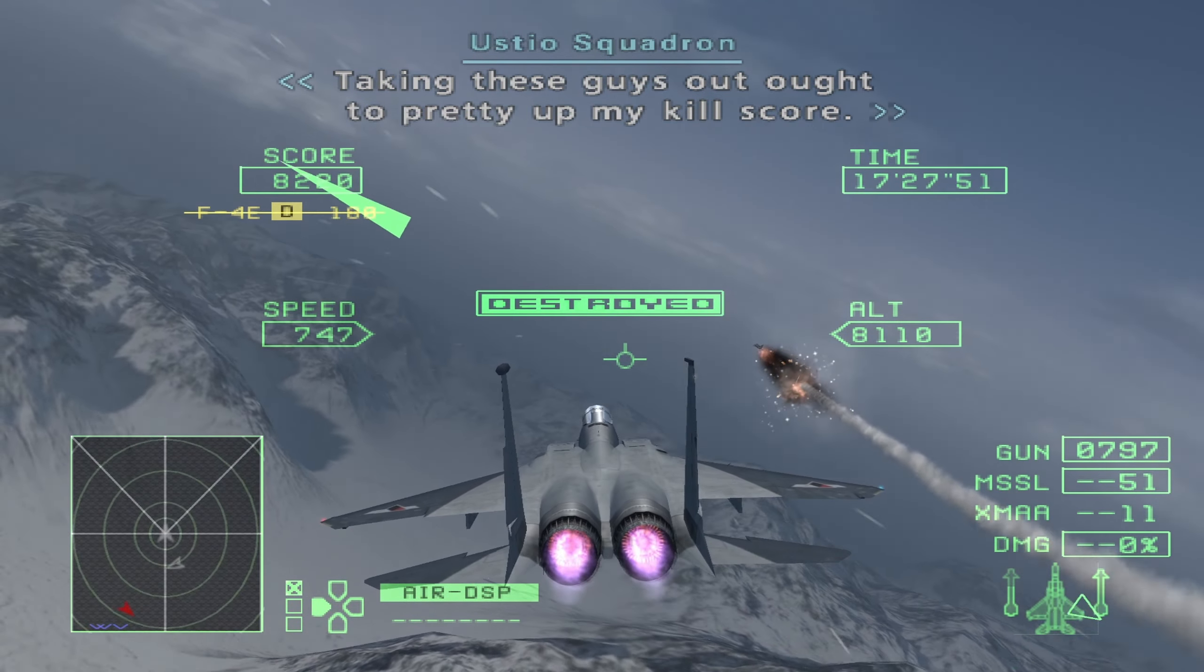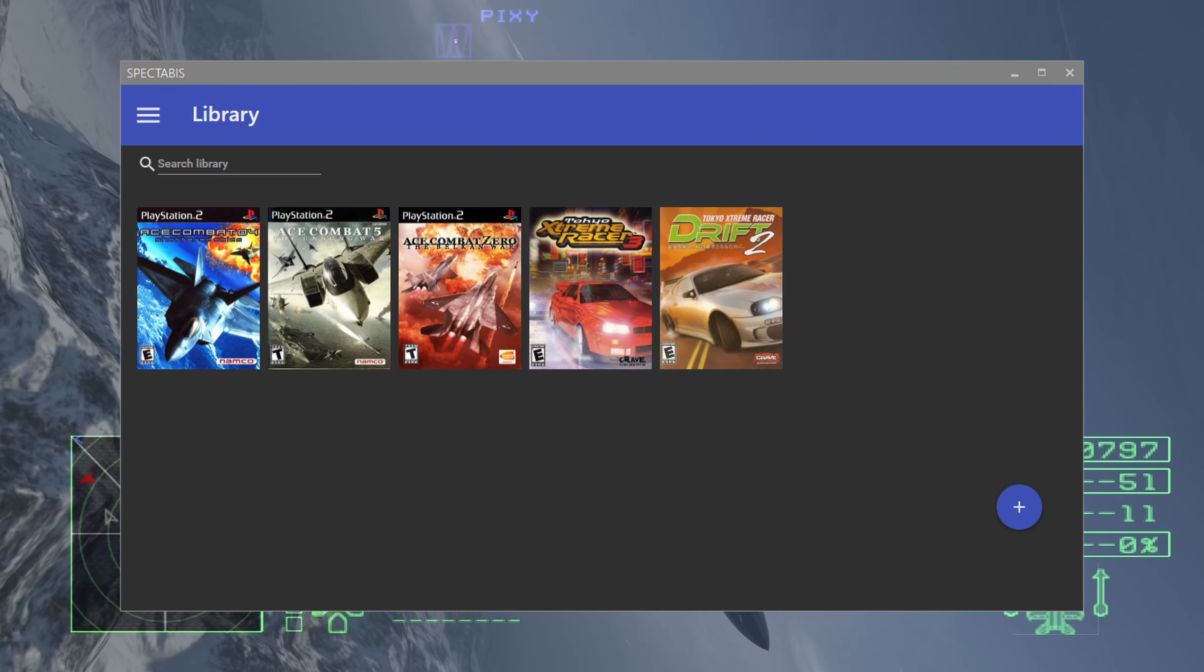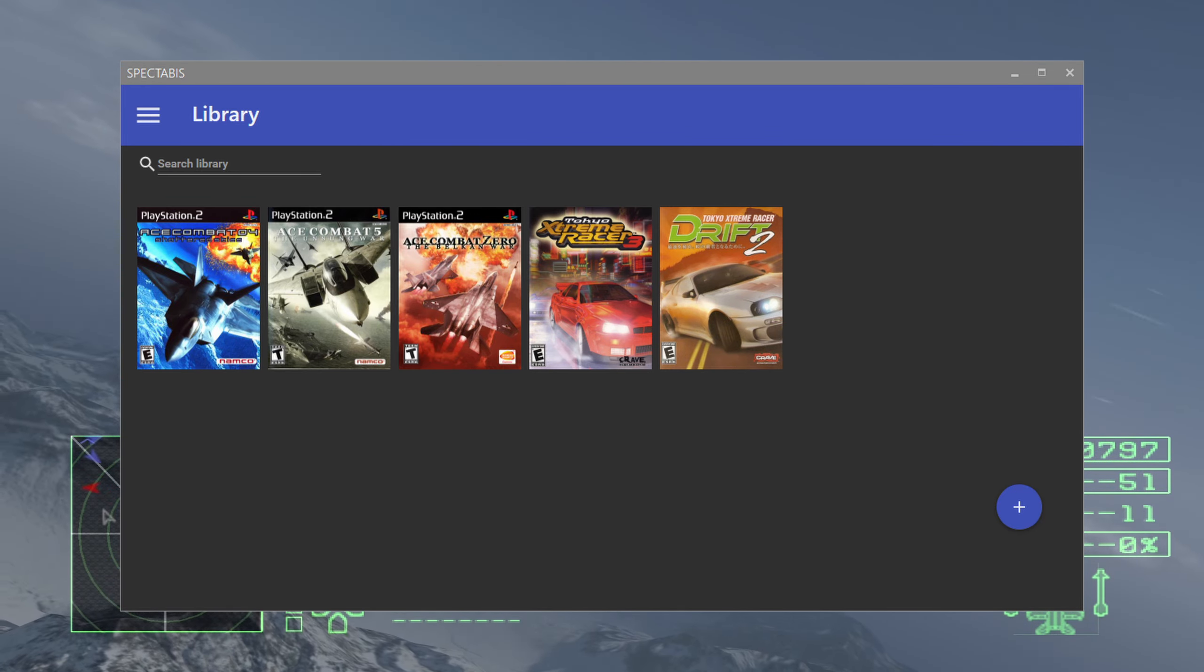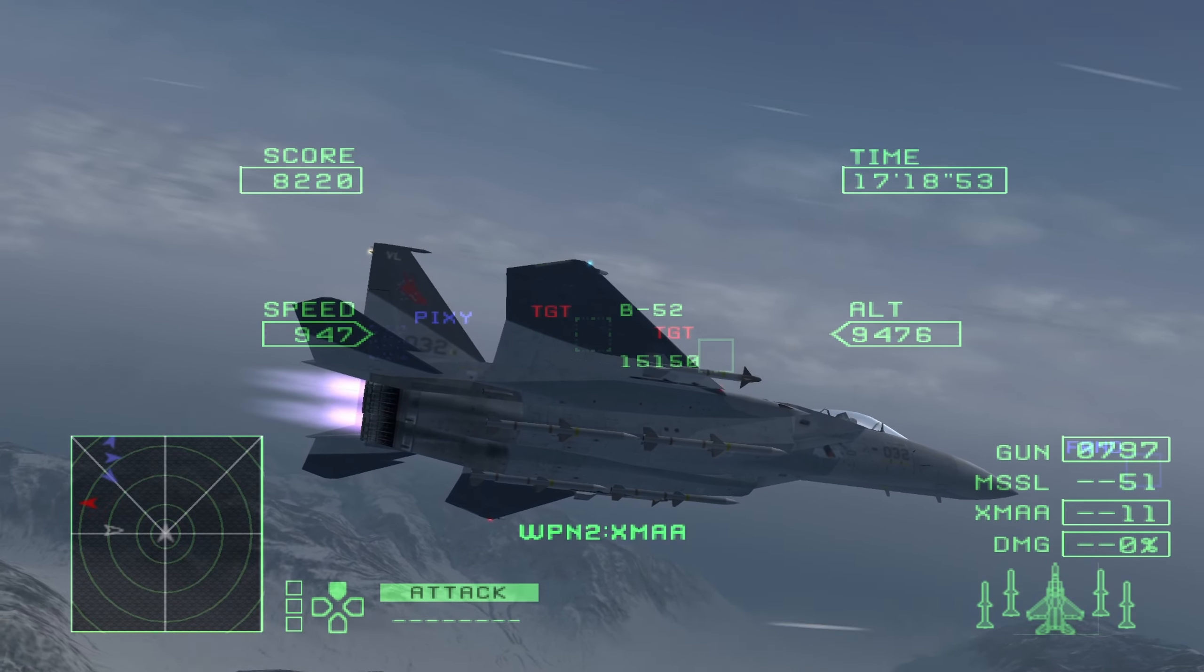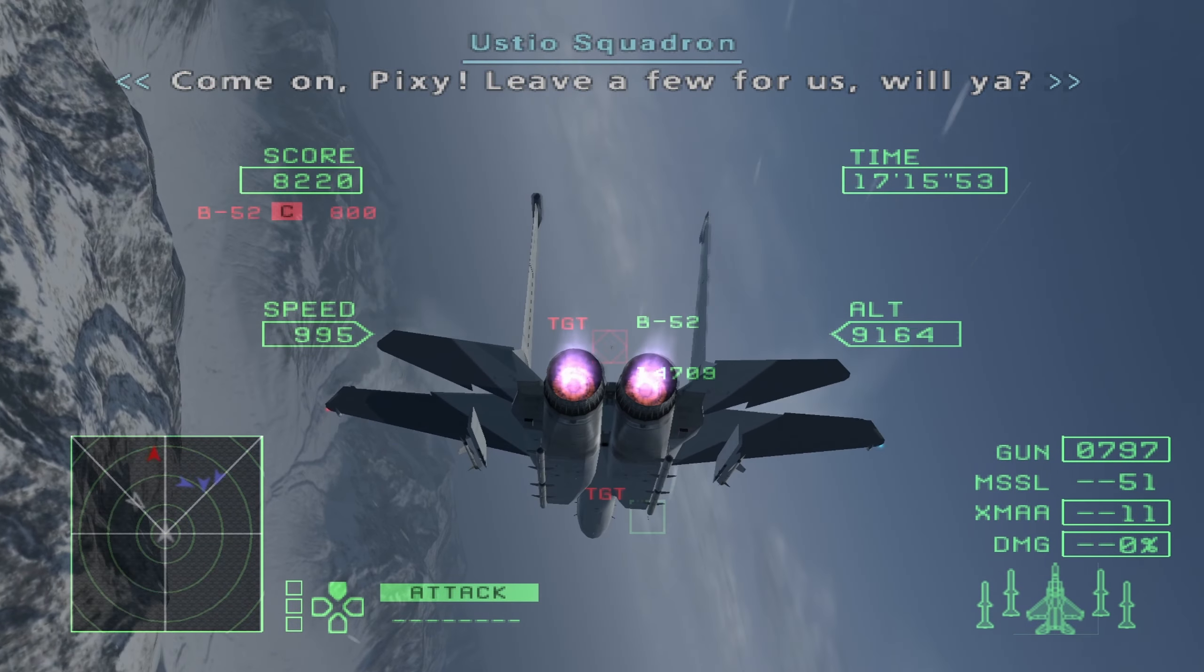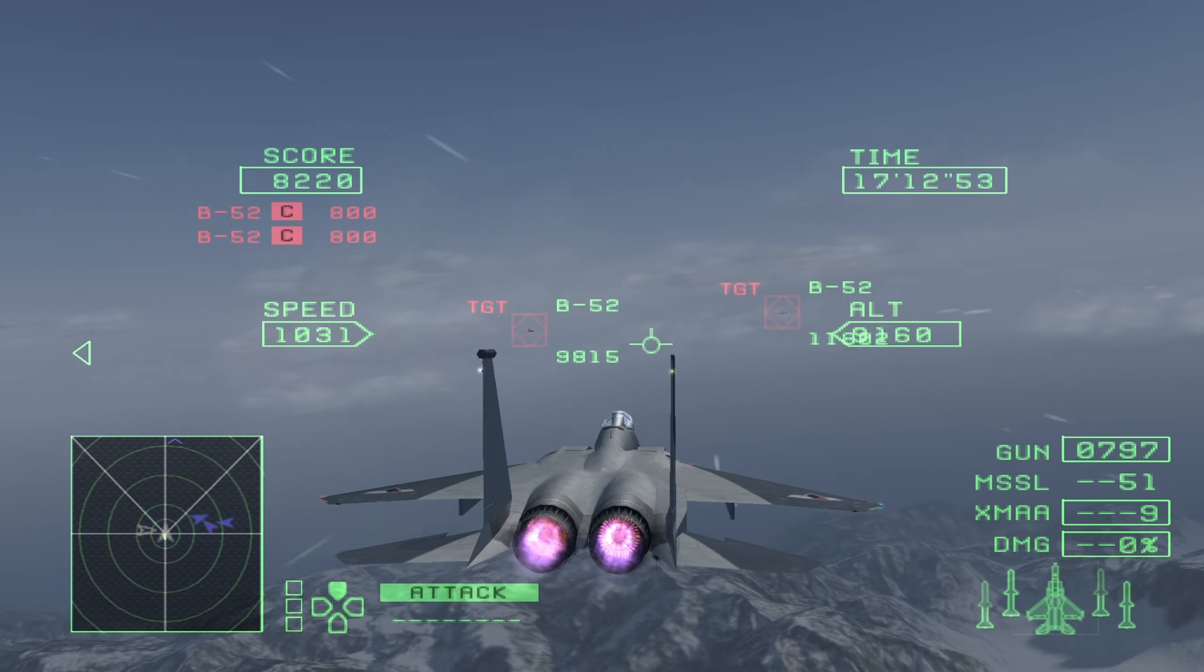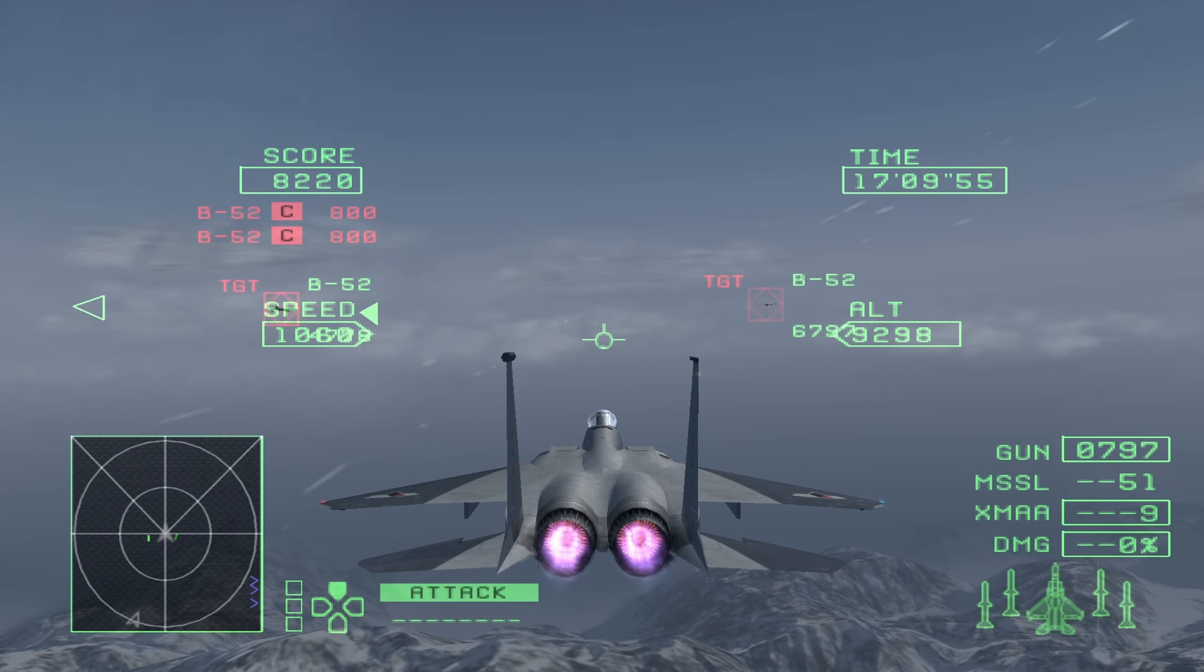We will also be using Spectabis, which is a PCSX2 front-end, which will make it easier to manage multiple games and their setups for the emulator. This is important, as each game will need some specific settings enabled that the other two won't need. And with all that out of the way, let's get started.